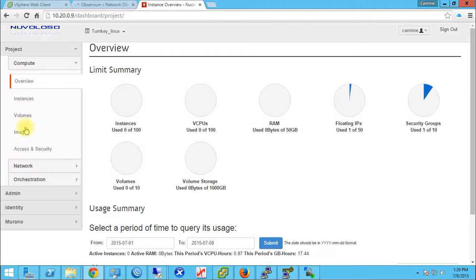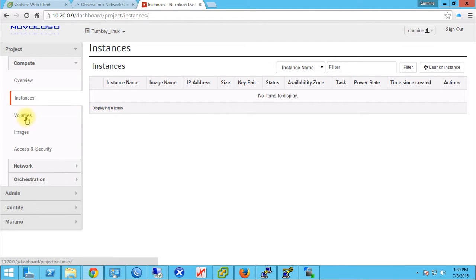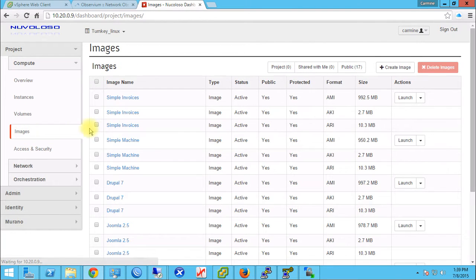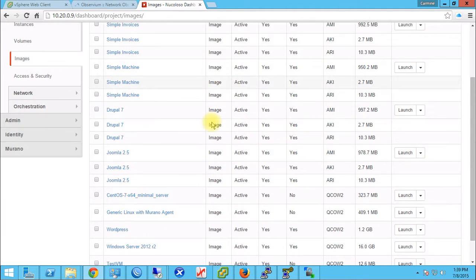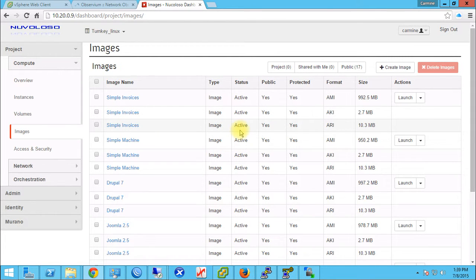We have no instances running and no volumes. If we go to images, we should be able to see images made available to us by the cloud administrator. Yesterday we created Simple Invoices, so in this video we're going to deploy a Simple Invoices appliance.